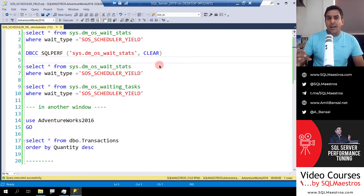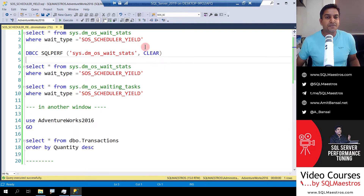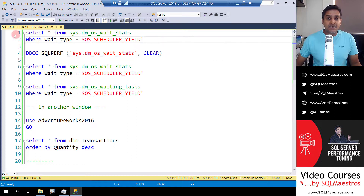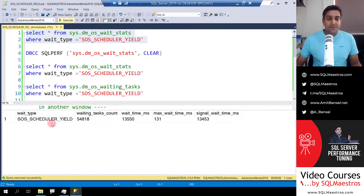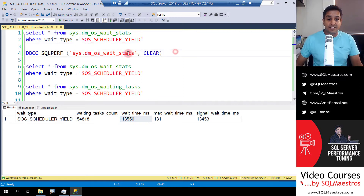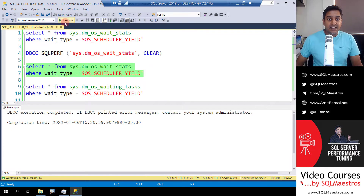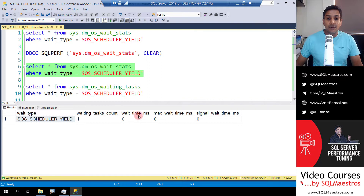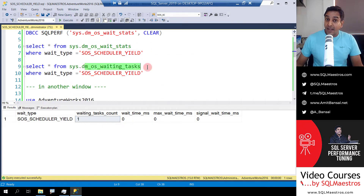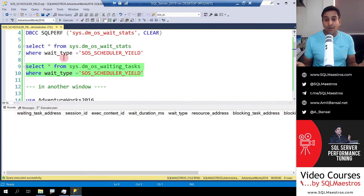Let's simply understand about this wait type and this demo, which will show you the fact that it does not show up in sys.dm_os_waiting_tasks. Looking at the screen, the first DMV I'm showing you is sys.dm_os_wait_stats. Let's select this and execute. You can see I'm filtering on SOS scheduler yield and right now there's some wait task counts and a wait time of around 13,000. Let's clear this now with the DBCC SQLPERF statement — I've cleared the wait stats. Now when we execute again, you can see wait time in milliseconds is all zero. Then here is the real-time DMV, sys.dm_os_waiting_tasks, and right now SQL Server is running in quiet mode, so executing it shows no threads waiting on any wait type.